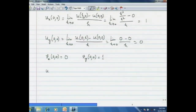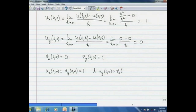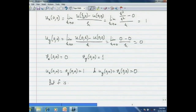Indeed, u_x at (0, 0) equals v_y at (0, 0) equals 1, and u_y at (0, 0) equals v_x at (0, 0) equals 0. So the Cauchy-Riemann equations are satisfied. But what is interesting is that f is not differentiable at 0. This has to do with the fact that partial derivatives only capture two directions, and we can approach 0 in several directions. Let us see why f is not differentiable at z equals 0.